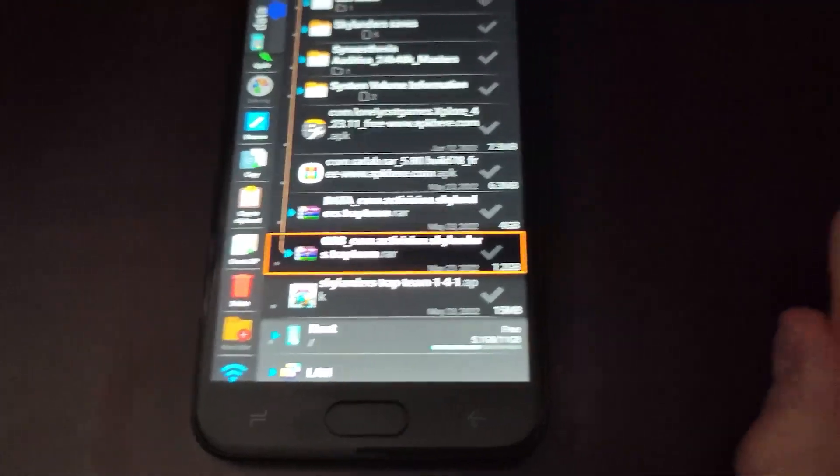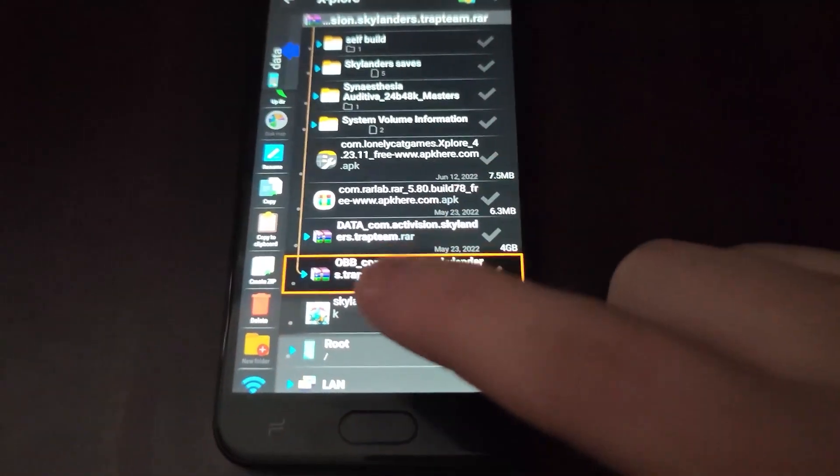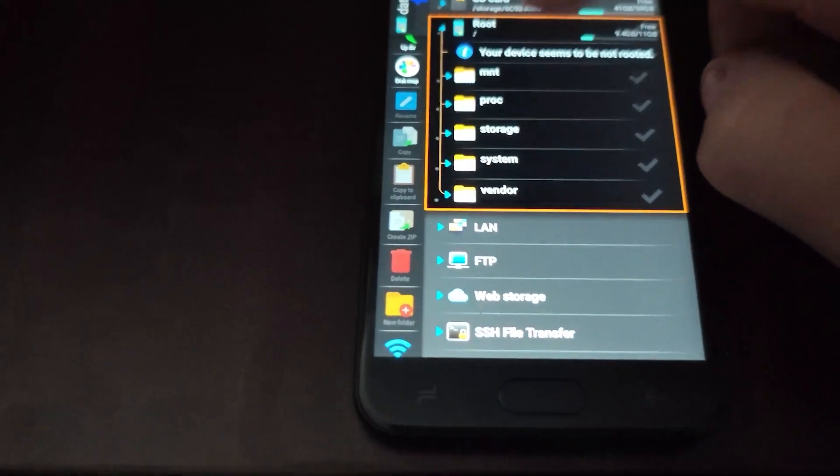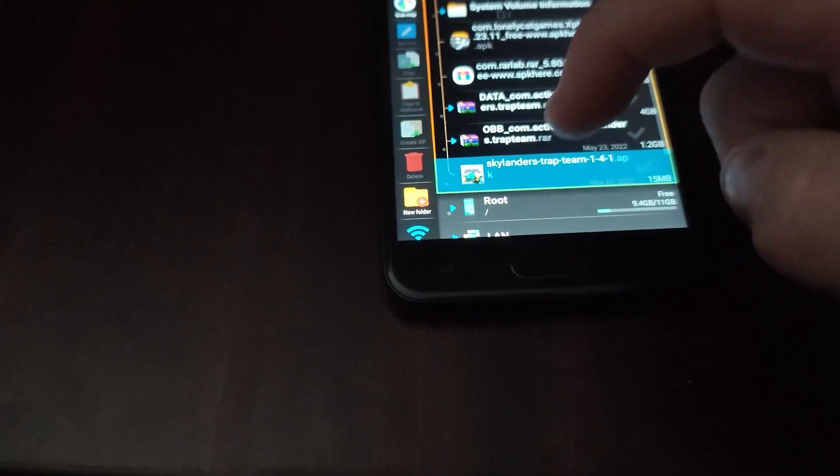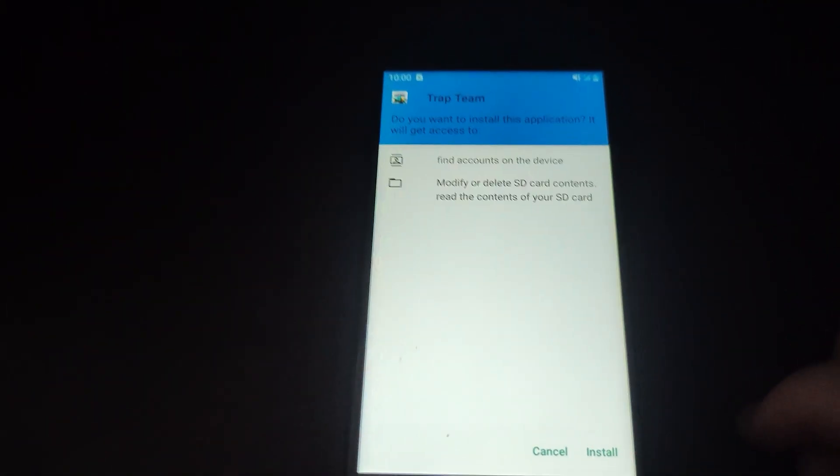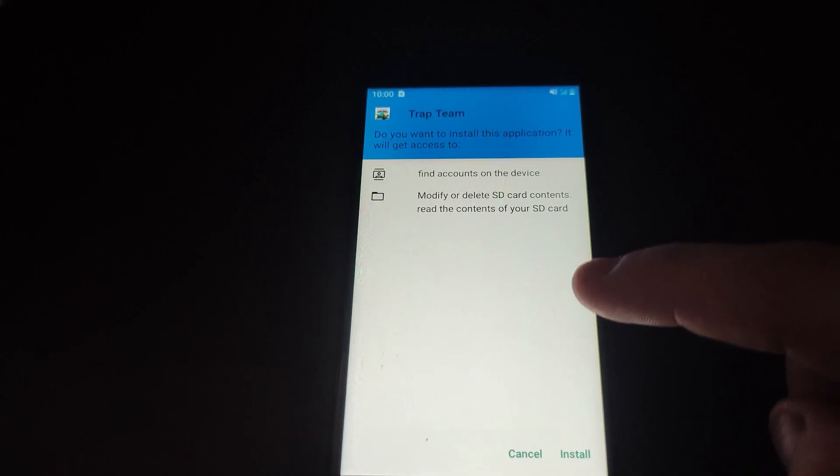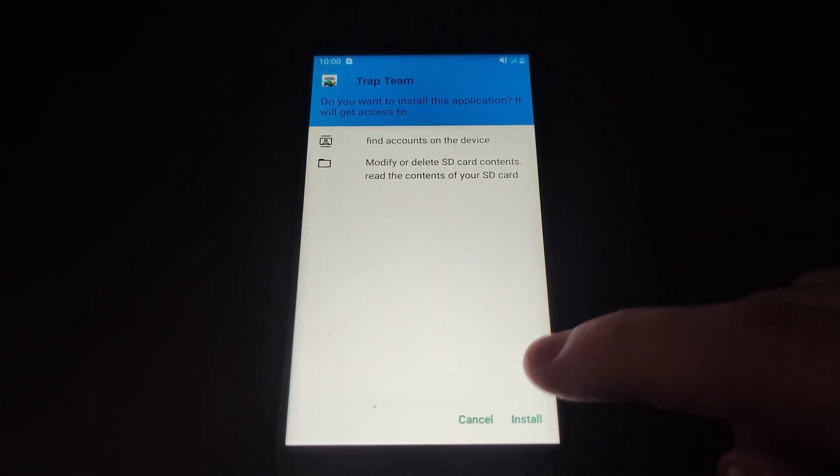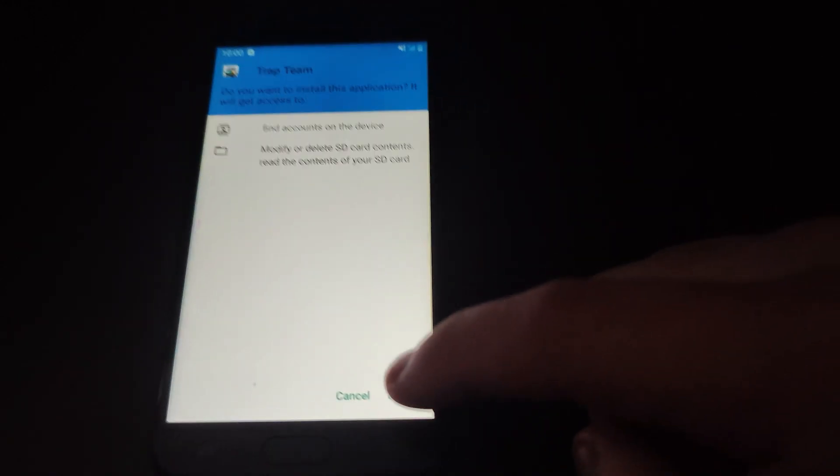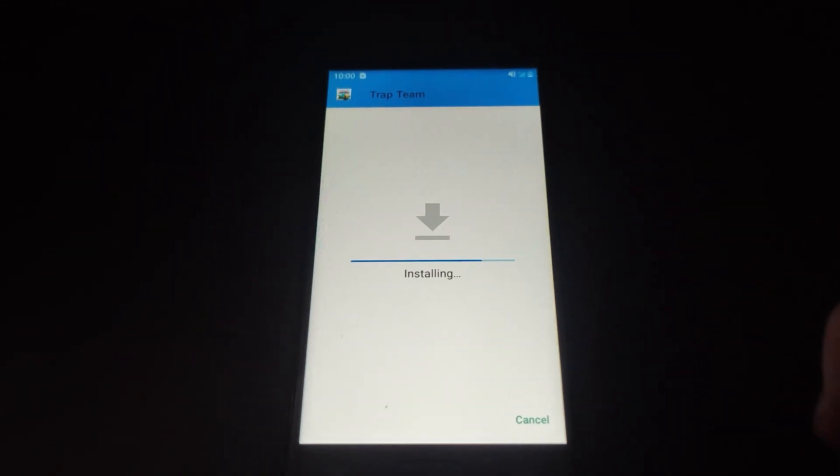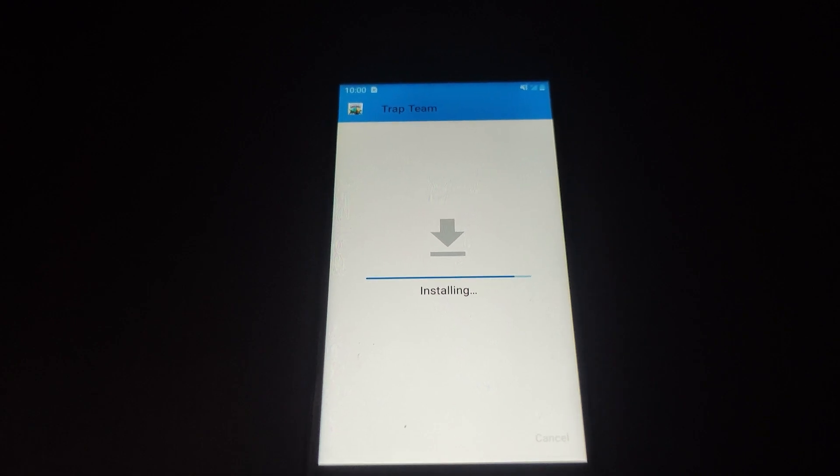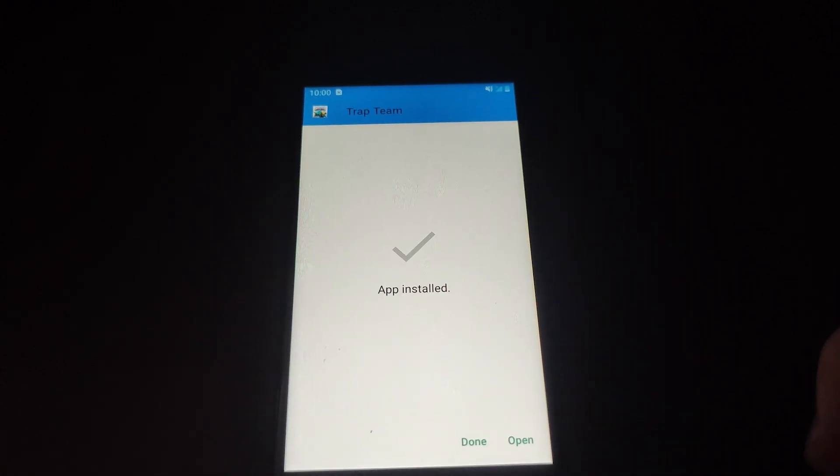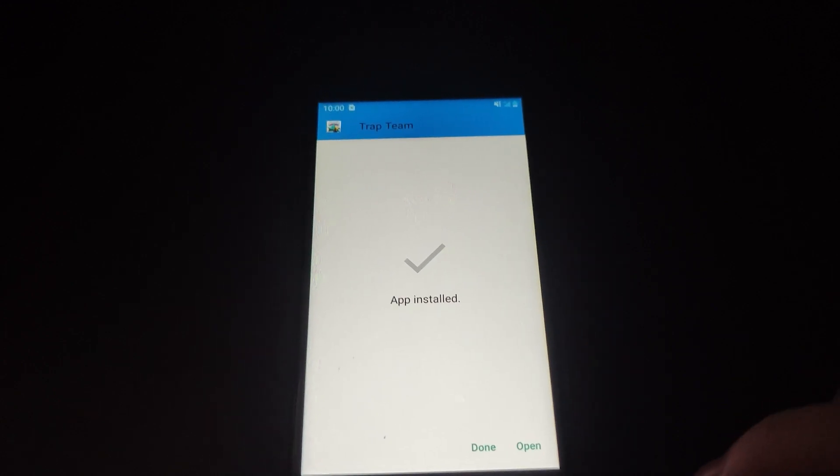Step 1 is very simple. Simply install the Skylanders APK. This is the default one. I did not modify this APK. So this is the APK that you will also find in the description. With that being done, we will hit done.